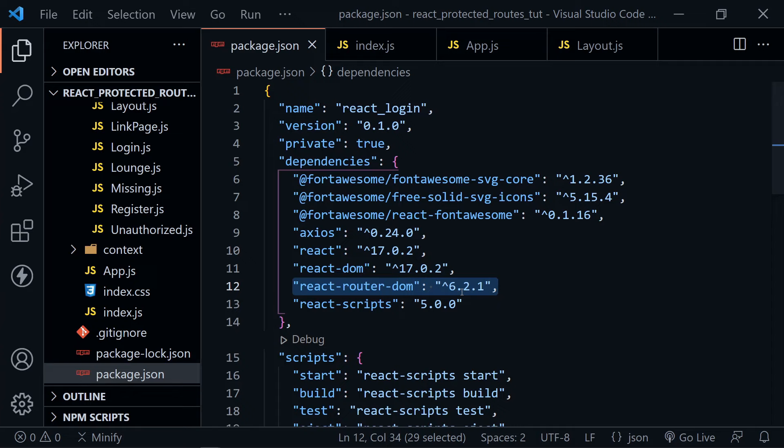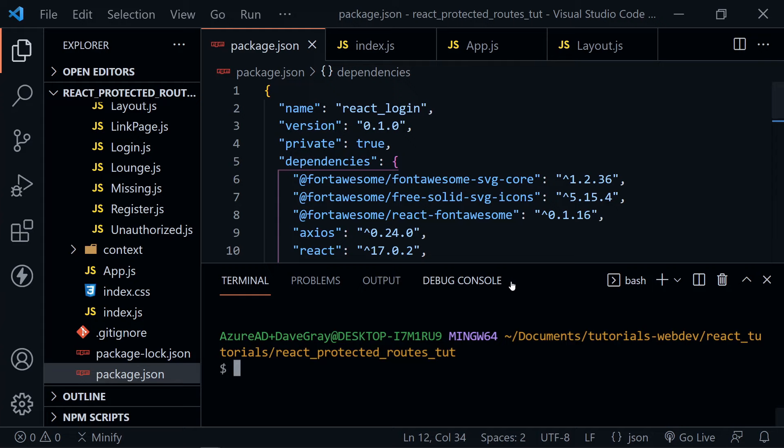We need to open a new terminal window. You can do that from the terminal menu or press Ctrl+Backtick. Then type npm install react-router-dom@6 and press Enter to install that. I already have it installed, but that will let you get started. After it's installed, come back to the tutorial.